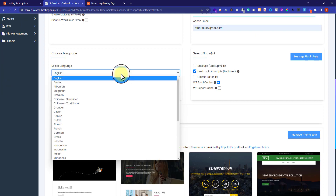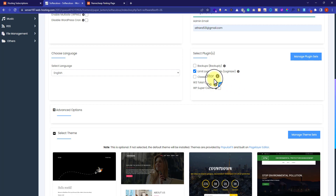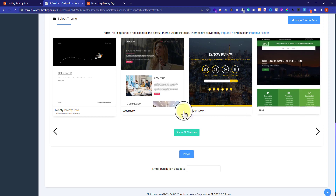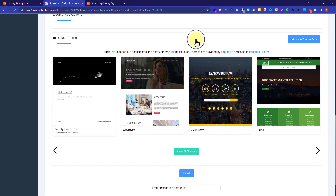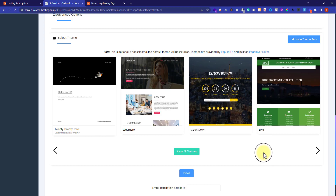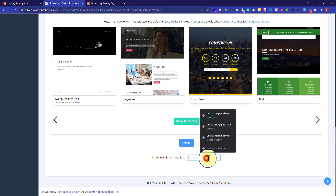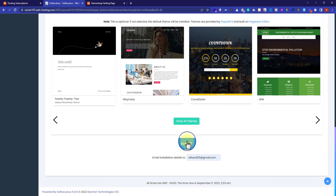You can select your language — by default it is set to English. In the Select Plugins section, you can install plugins like Limit Login Attempts or W3 Cache, but we can install these from the WordPress dashboard, so I will deselect them. In the theme section, you can install a theme here or from the WordPress dashboard; since we will upload a custom theme later, I will leave it. Finally, enter your email for the installation details — all WordPress installation details will be sent to that email. Then click on the Install button.